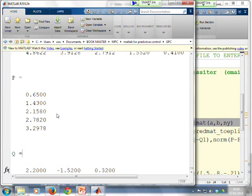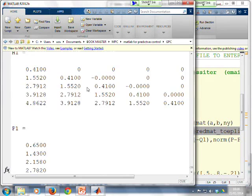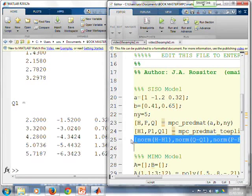I could alternatively use this PREDMAT Toeplitz one. And I've called them H1, P1 and Q1 just to differentiate. But what you can see is if I compare the results from those two pieces of code, the difference 10 to the minus 14. Basically, it's due to number errors on the computer. So it's insignificant.